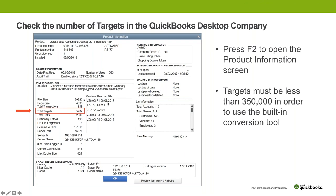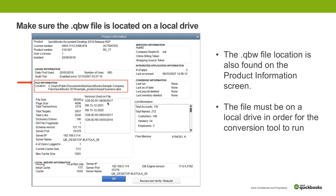The next thing is that we need the QBW file — that's the extension of the desktop file name — to be local. You can see the location of it right here; it needs to be on the C drive and it's local. Make sure that it's not on a server. If you're sitting on a workstation accessing the data file which is on a server, that's going to be an issue for you. If it is local and there's still an issue, it could be that it's buried too deep in like 15 directories, so you might need to move that file for when you actually do the conversion.